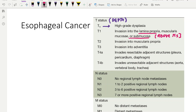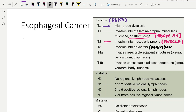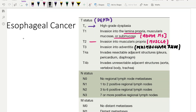I will tell you the exceptions. T2 is when it invades the muscle layer. T3 is usually perimuscular tissue — T3 invariably will be perimuscular tissue. T4 is when the adjacent structures are involved — T4 invariably means adjacent structure involvement in any cancer. So this is the general pattern for esophageal cancer T-staging.